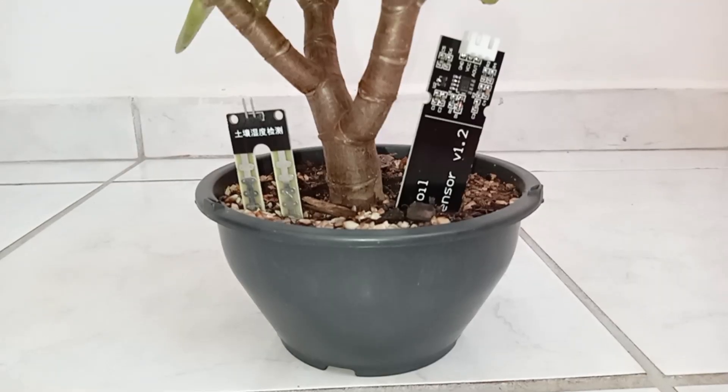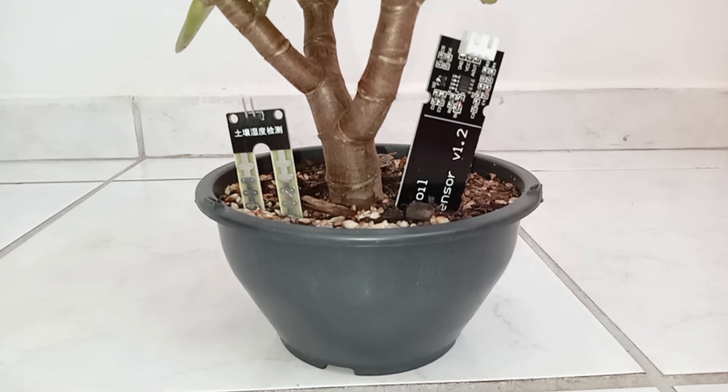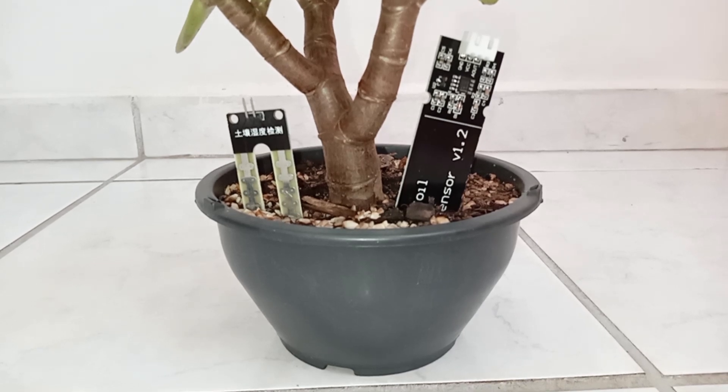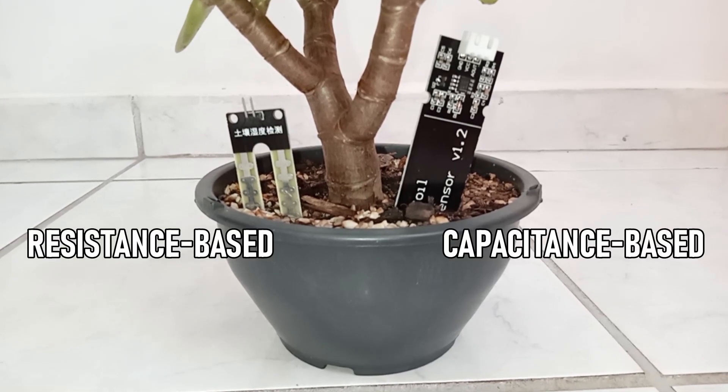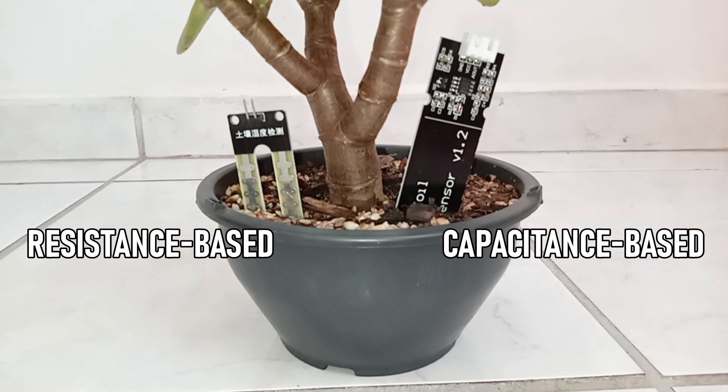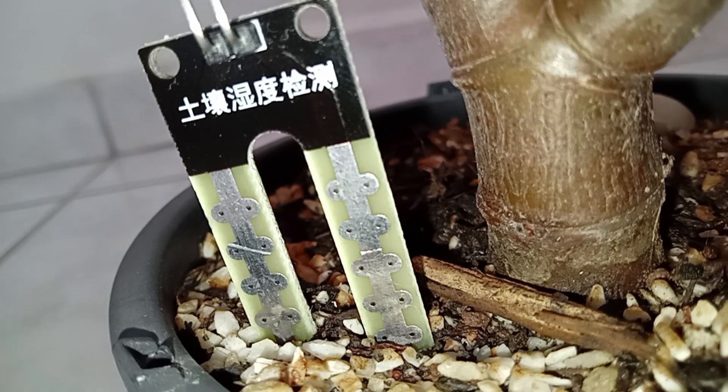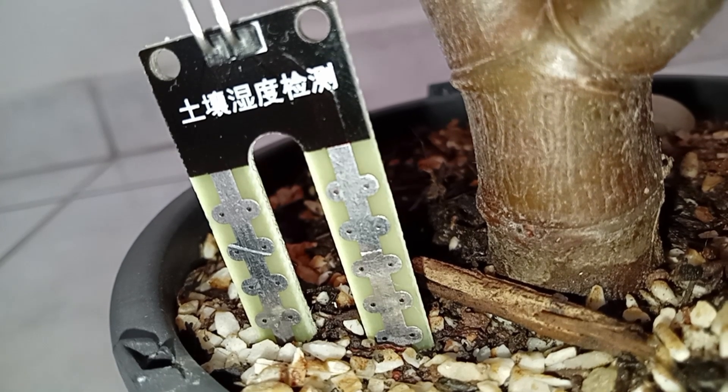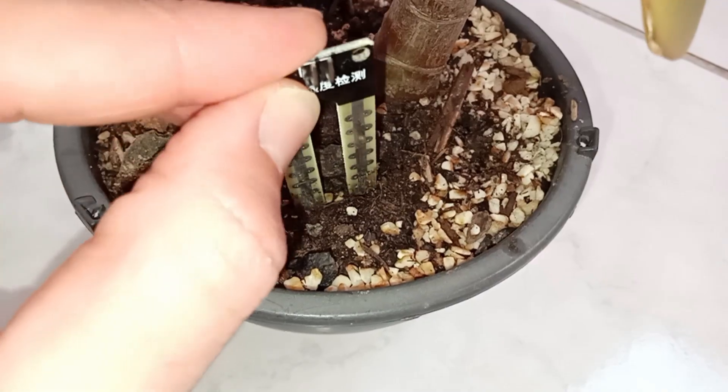There are different types of sensors, but we can divide them into two groups: resistance-based and capacitance-based. The resistance-based devices have two electrodes. When inserted into the soil, these sensors measure the electrical resistance between the electrodes.